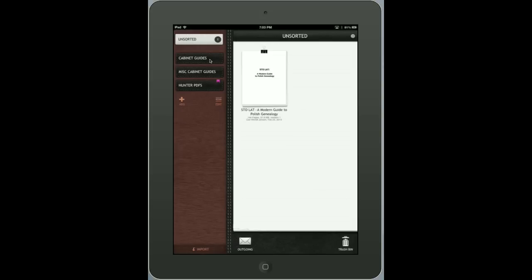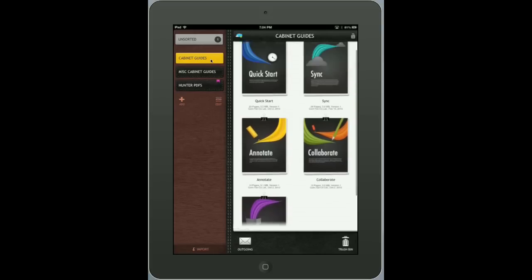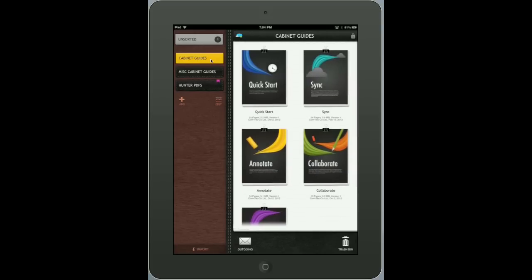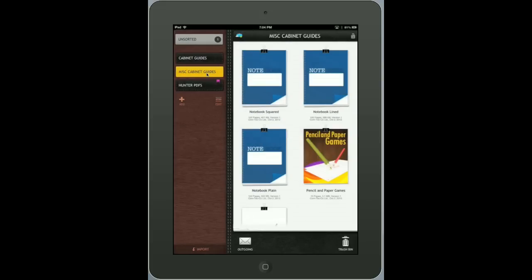You see the unsorted folder here at the very top. Folders that automatically come with the program are the Cabinet Guides folder, which has different PDFs that give you a quick start on how to work this program — annotation, collaboration, syncing, and importing. The explanations are very easy to understand and these are very well written. You're also given notepads to play with, just so you can get a feel of the app.